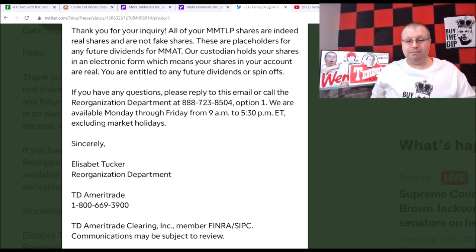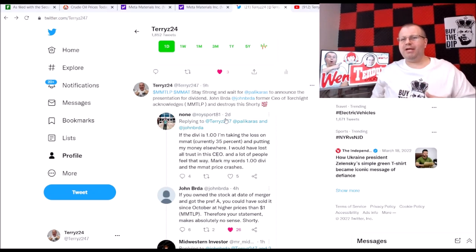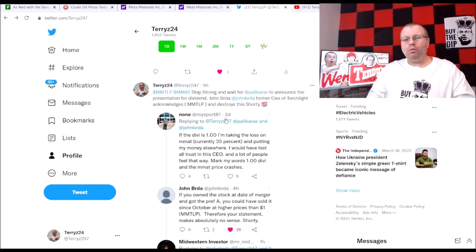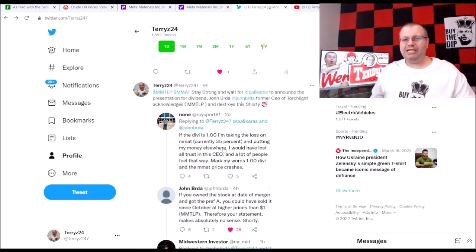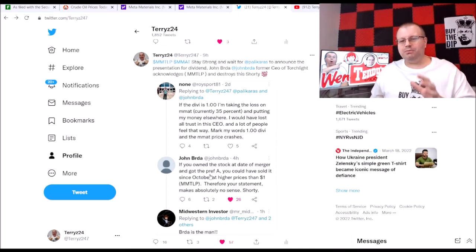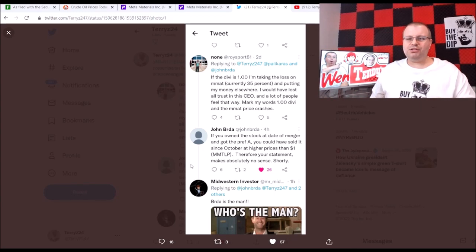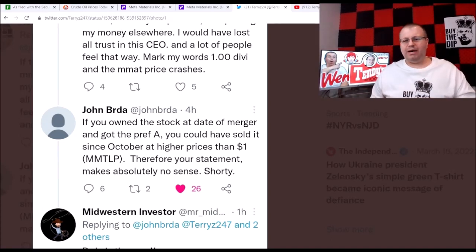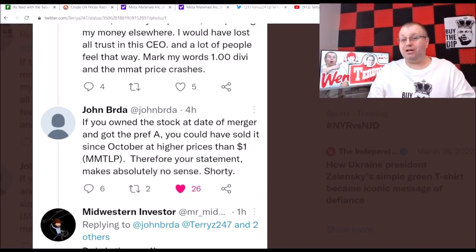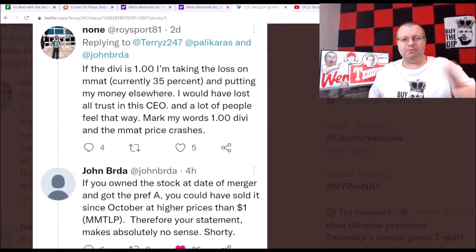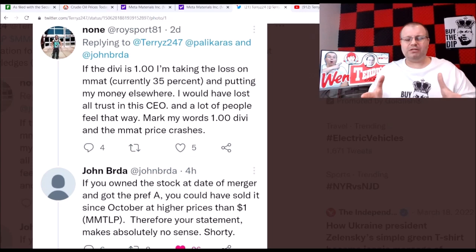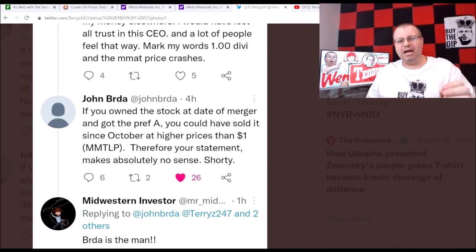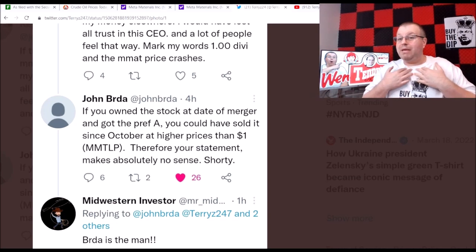I want to touch base on this tweet here I did earlier as well. Maybe I worded it wrong, maybe that was bad on my part, but the main part of this tweet was just to point out that John Burda, which is the former CEO of Torchlight Energy, he acknowledges MMTLP in his tweet here. This is a tweet that he replied back to someone and I actually screenshotted this to save it. He was replying back to this gentleman talking about the divvy and the dollar loss. Maybe I did word my tweet wrong, I wasn't really talking about the price.